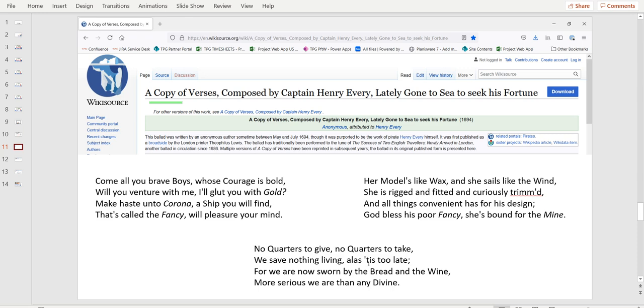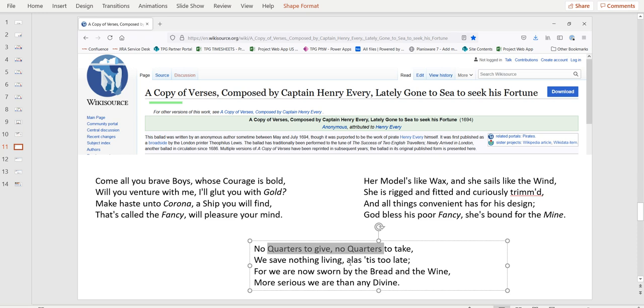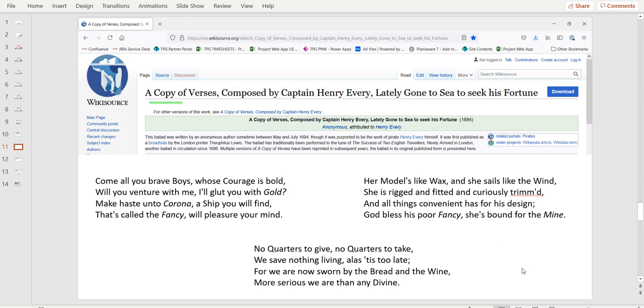Let's look at the last verses. No quarter to give, no quarter to take. We save nothing, leaving at us this too late. For we are now sworn by the bread and wine. More serious we are than any divine. Bread and wine refers to Christianity, doesn't it? It's like if they were sworn by the flesh and the blood of Jesus. They say it's not about money. It's about something else that we're within. I found it, it's just a crazy hint, you know. But I found it very interesting with the context we are now putting on the table about that ship floating up and down in that vault. It must be pretty reinforced to last for hundreds of years against salted water. They must have carved it with clay called the wax, maybe. And she's curiously trained for a ship and she's bound for the mine.